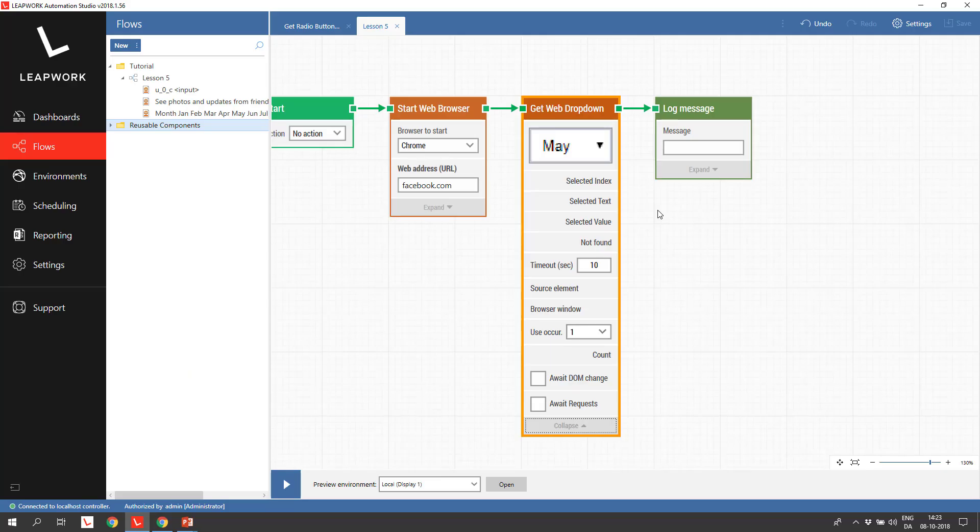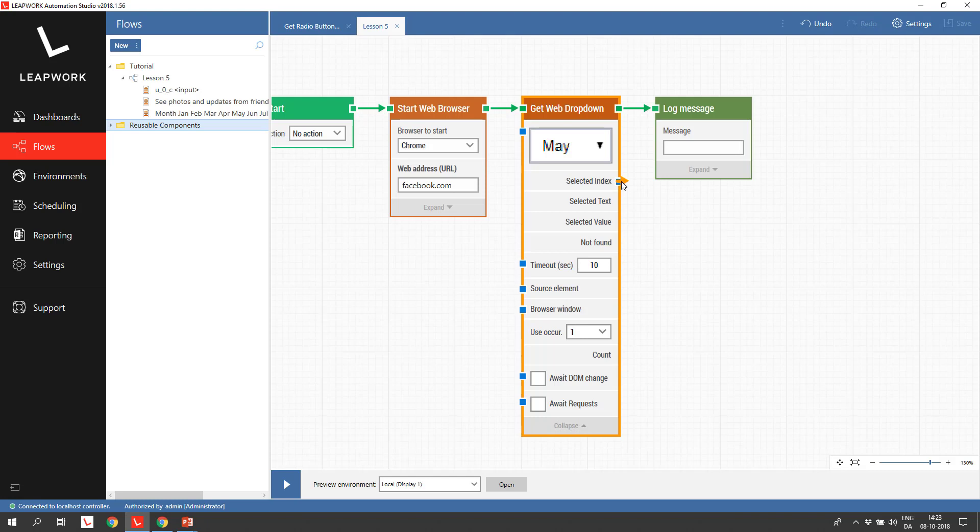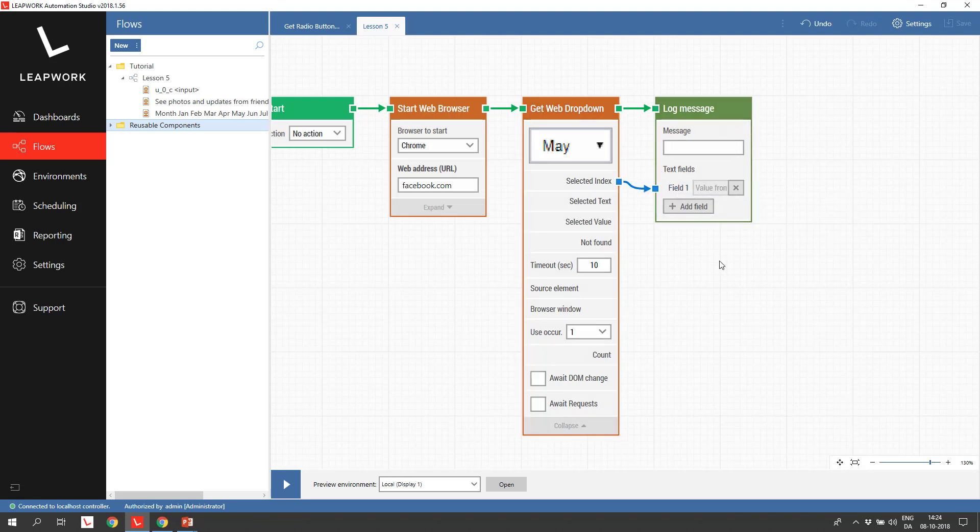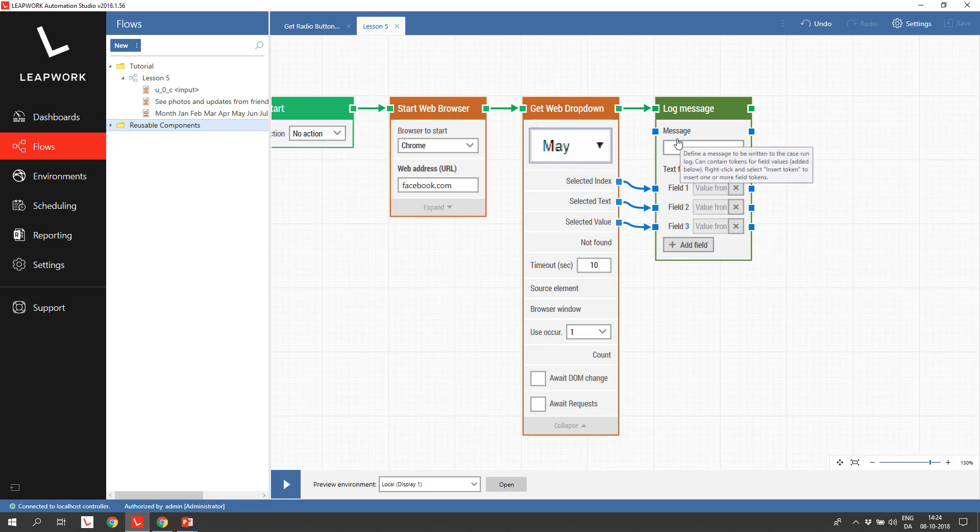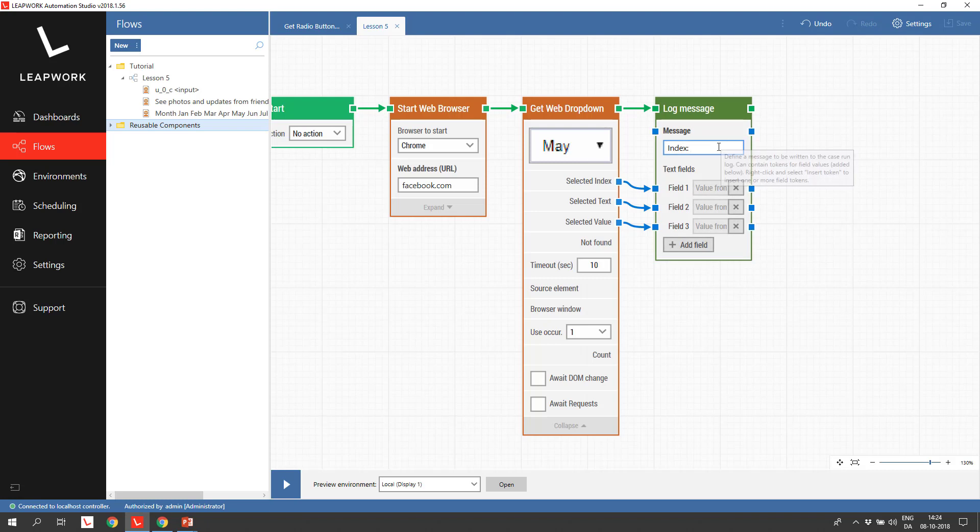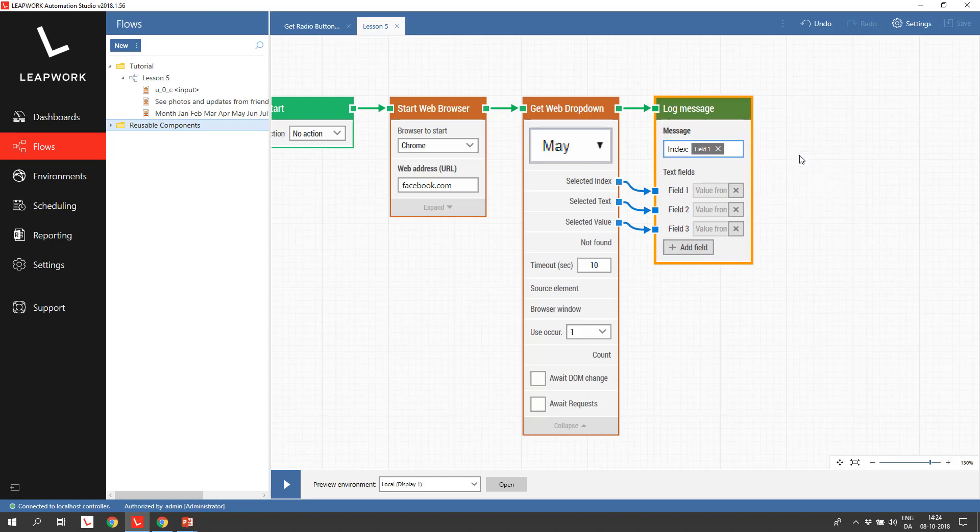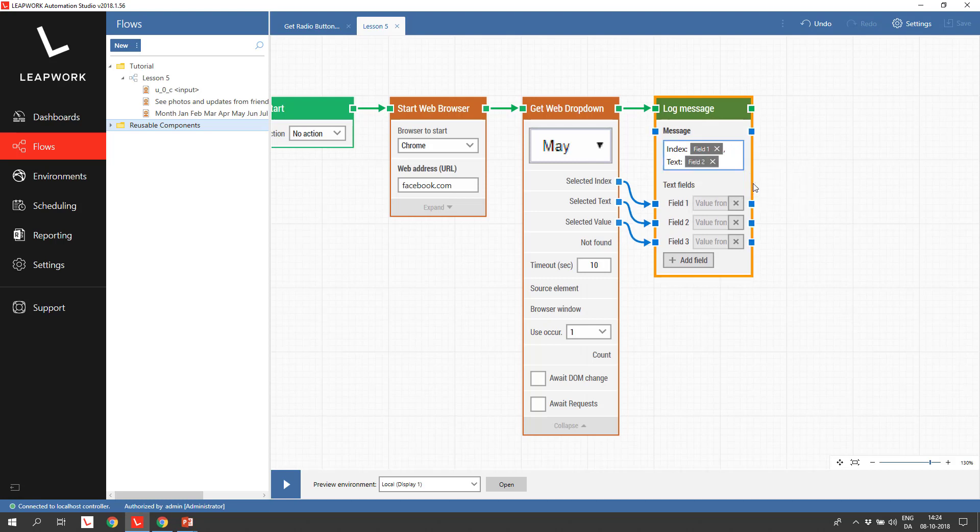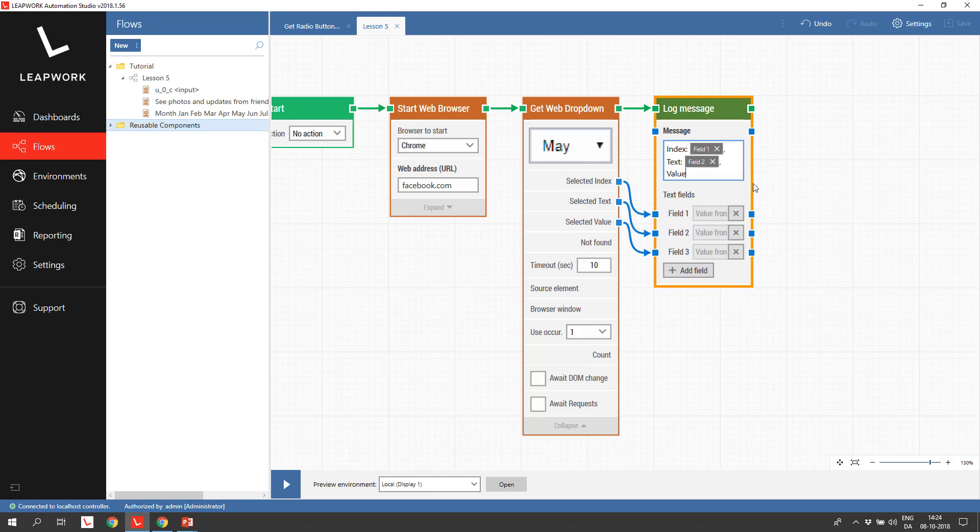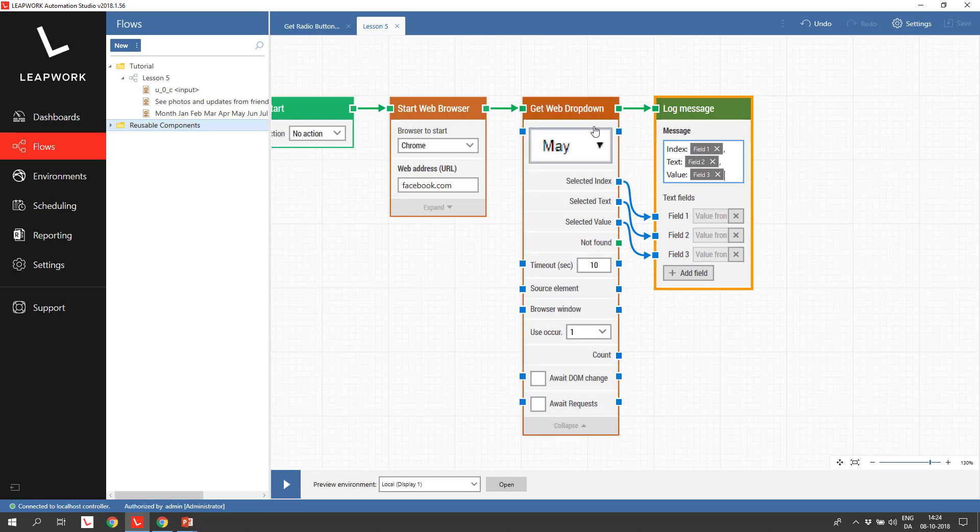Let's try to output all of them into one log message. When we pull the selected index onto the log message block, it expands and allows us to add the value to a field. Fields are like tokens that can be used in composing a message in the message field. We add the other properties to fields as well and create the message. We can add a field by right clicking in the message and select the field we want inserted.